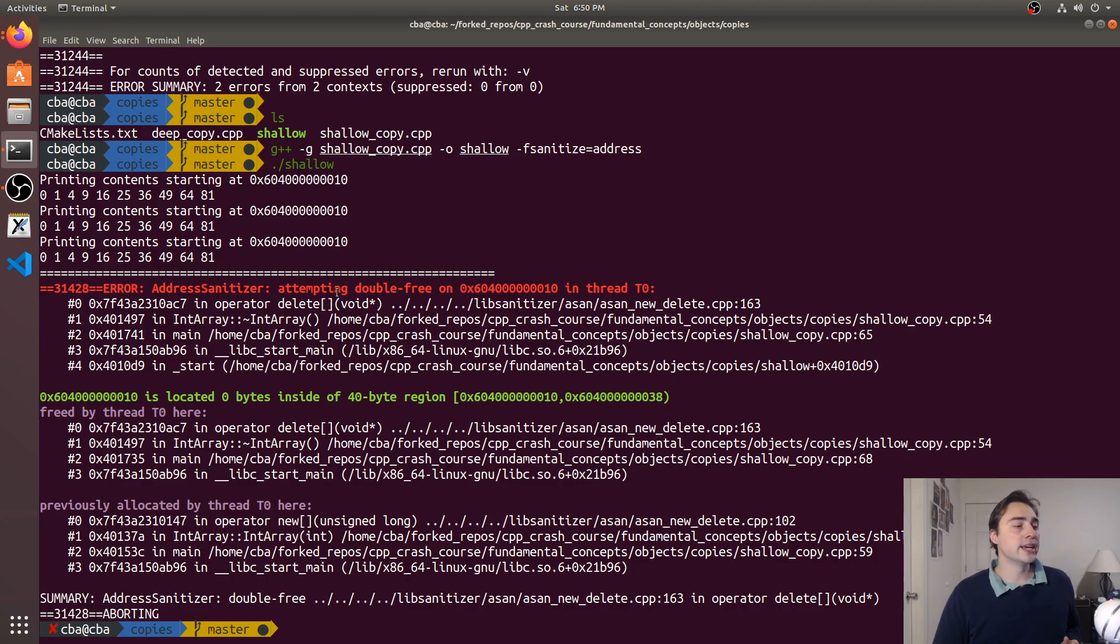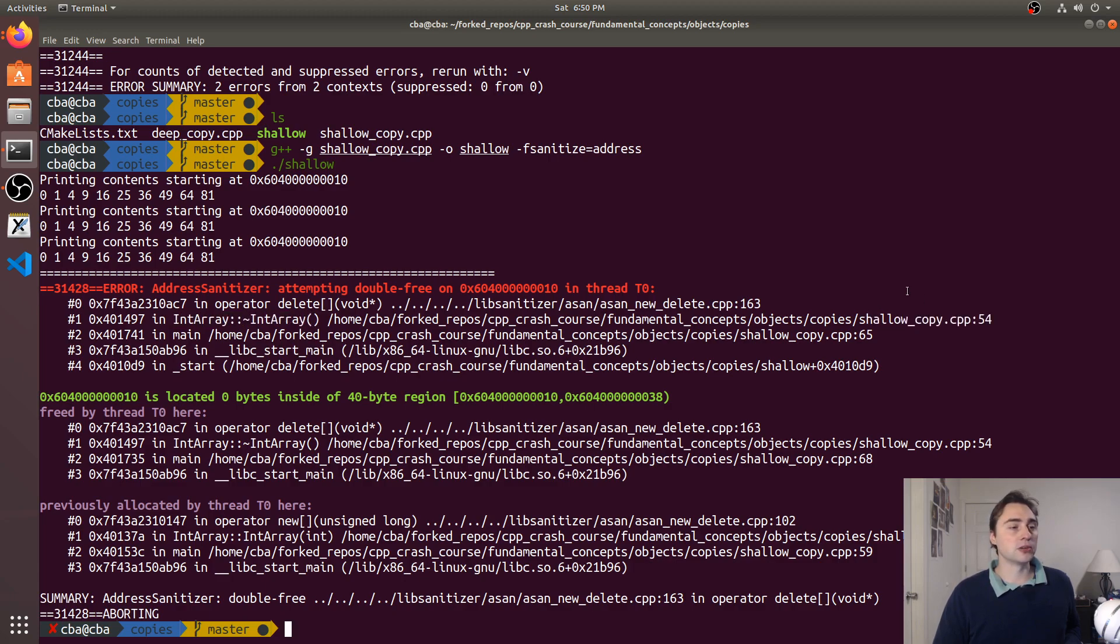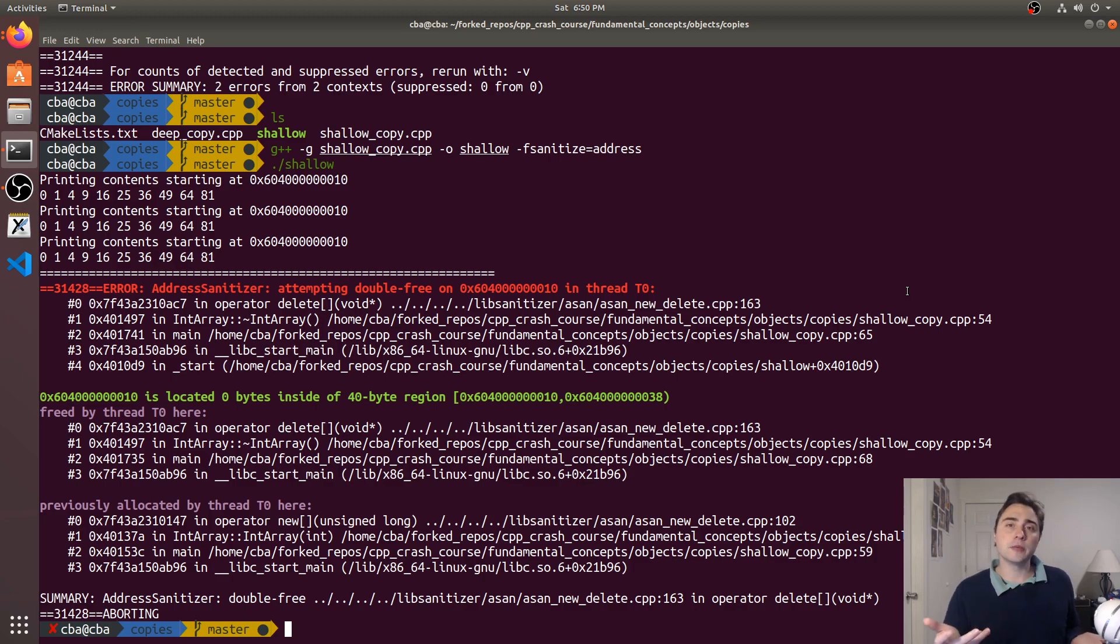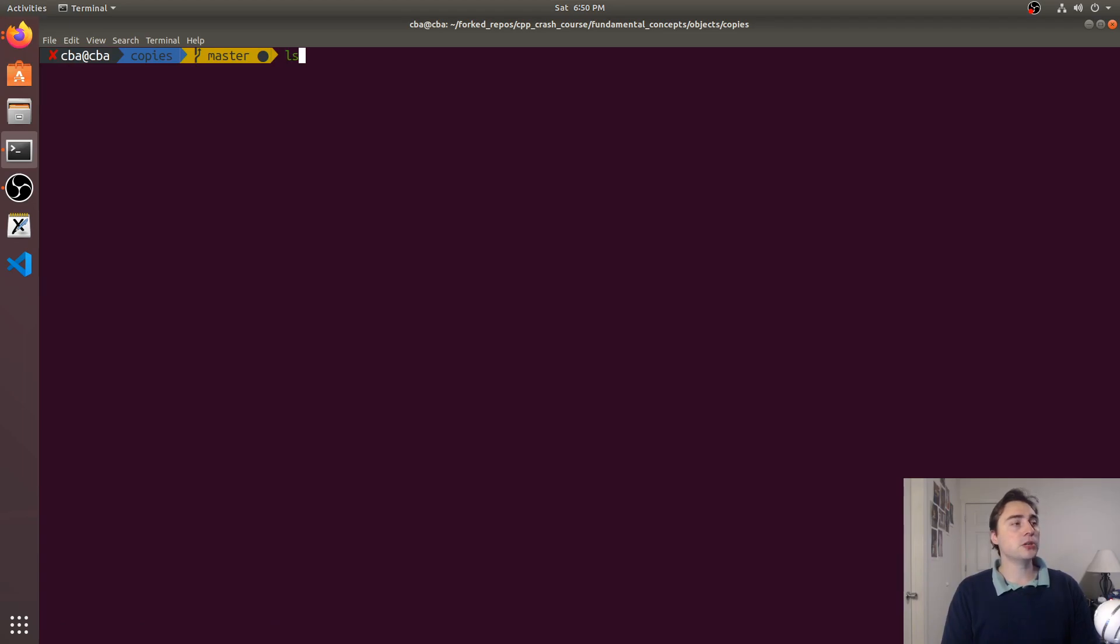Now when I go ahead and run shallow you see I get this again - attempting a double free here. So it ends up telling me that I had a double free inside of my destructor at line 54 in shallow_copy. So we have a bug here.